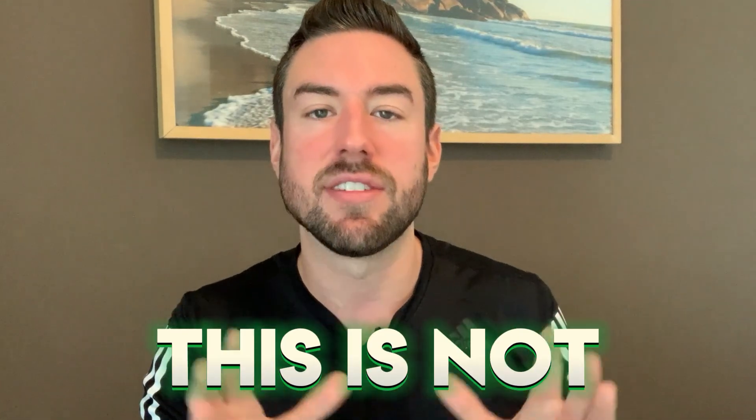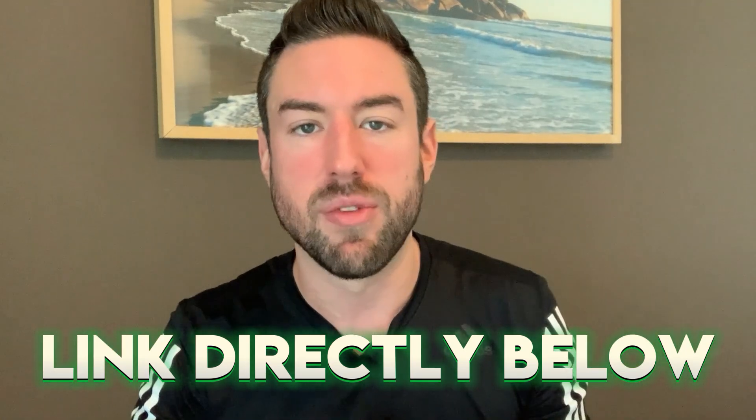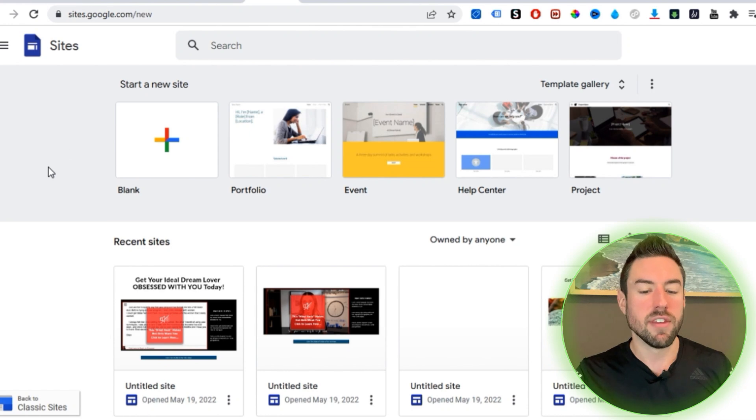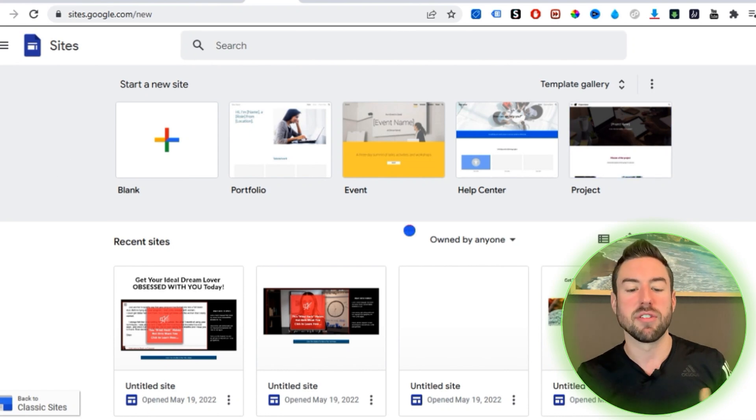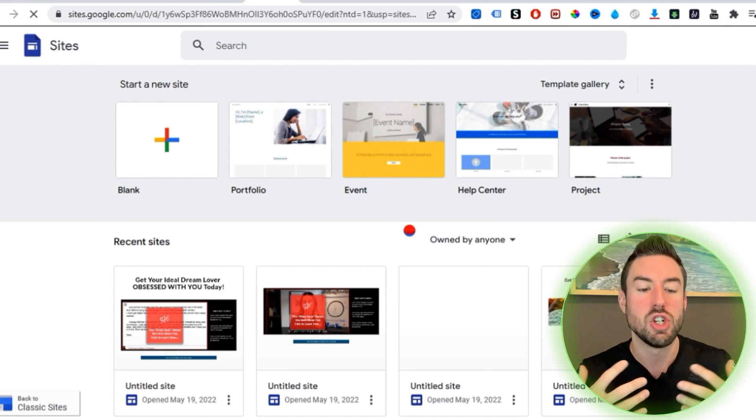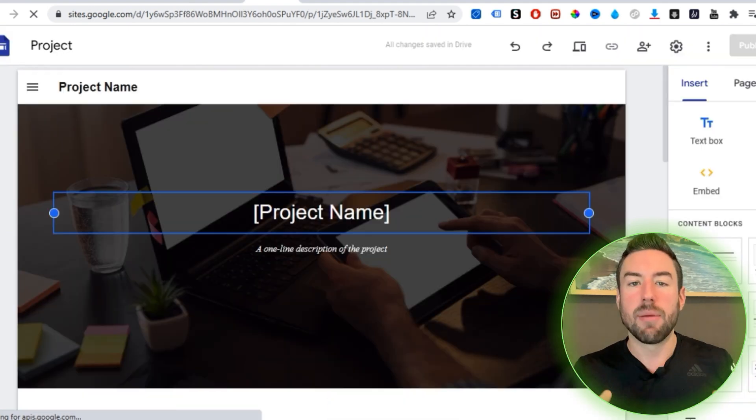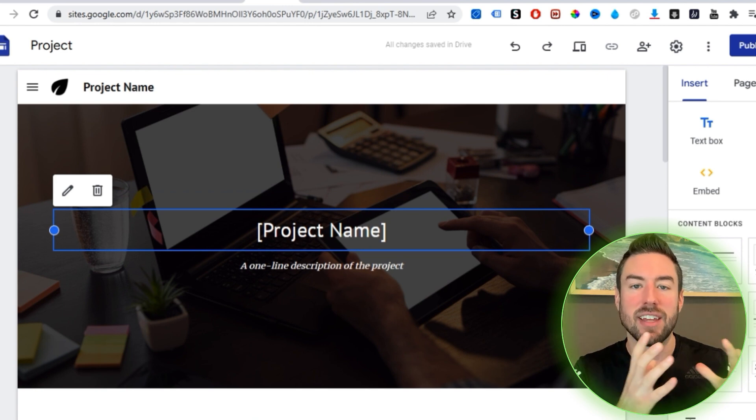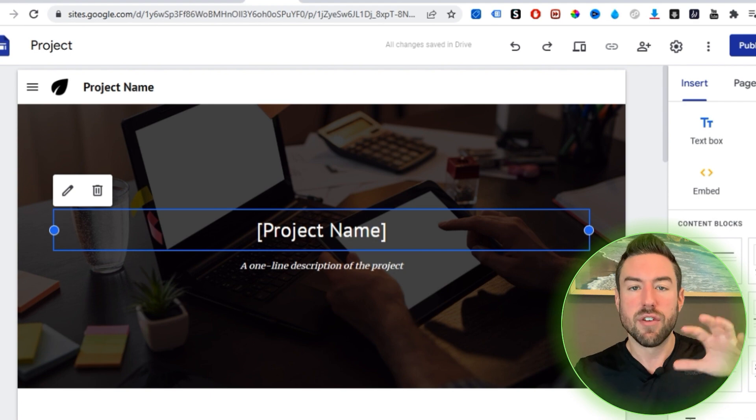A lot of people don't know about Google Sites, but it's a site that Google itself owns and it allows you to create tons of beautiful web pages in minutes. Note: this is not how to build a capture page — I did a recent video on that. This is how to build a web page that people can land on and be redirected to wherever you want. Once you're on this page, click 'Project' — that's the best template I've personally found.